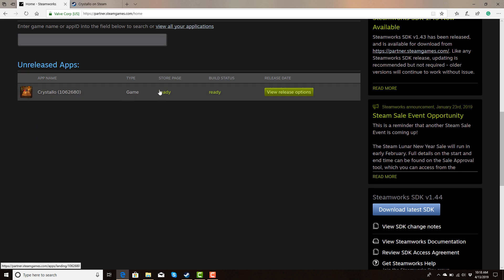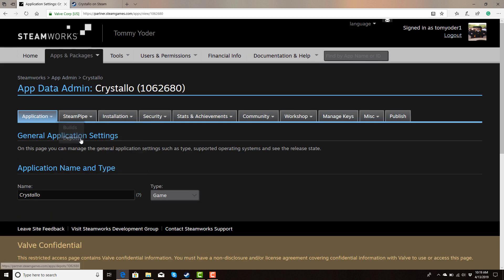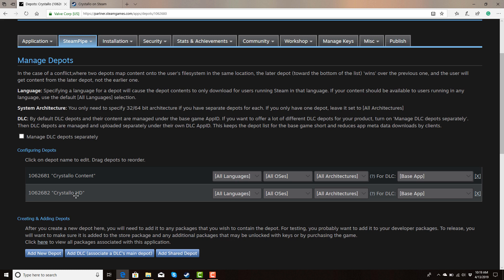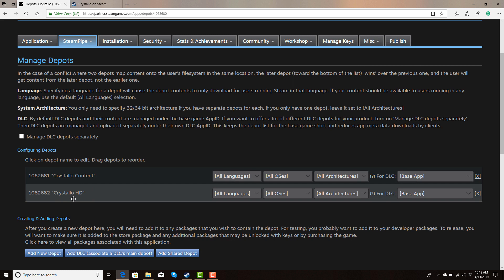To start, log into Steamworks and go to your game's page, then go to Edit Steamworks Settings. The first thing we're going to do is the depot. What I did is create two depots — one for regular content and one for HD content. The naming convention here doesn't matter; your customers won't see this, so name them however makes sense to you. To add a new depot, click 'Add New Depot', name it, and you're done. Make sure to publish before moving on to next steps — I encourage it, because re-doing the depot is a pain.